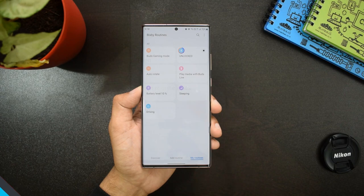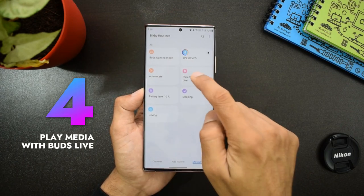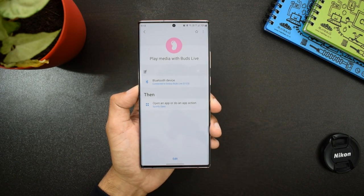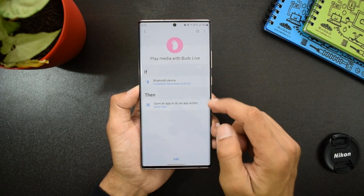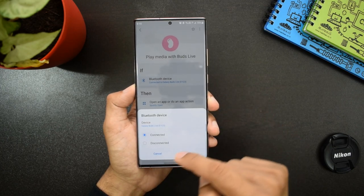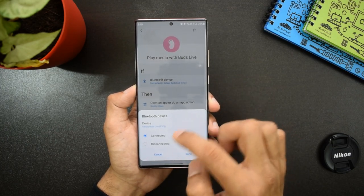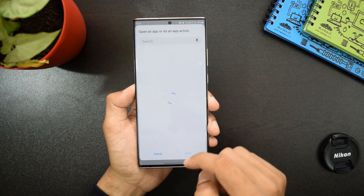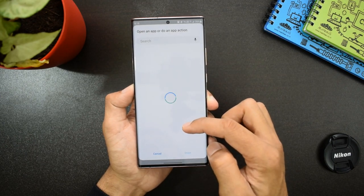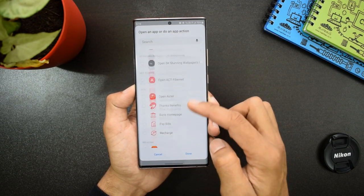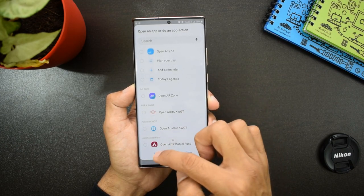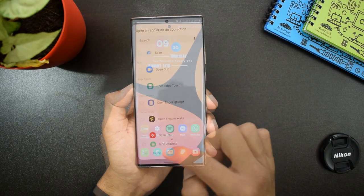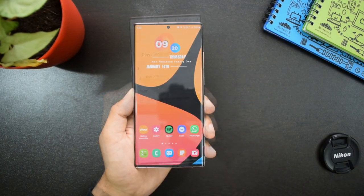The next routine is 'Play Media with Buds Live.' When I open my Galaxy Buds Live, the Spotify application will automatically open. You can set any application to open in this section — just tap on it and you will see all applications available. You can select any media app you want.